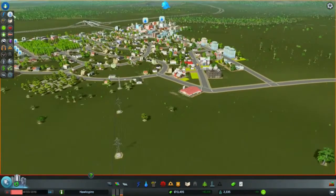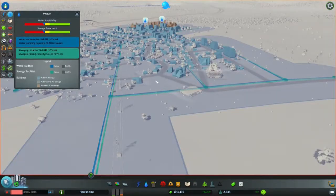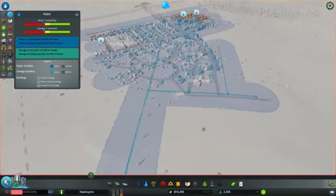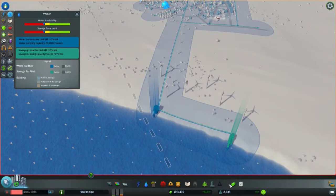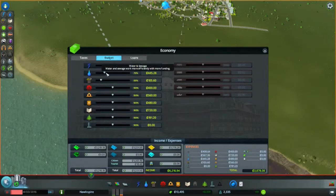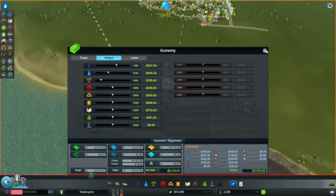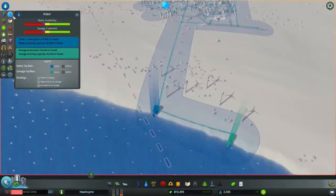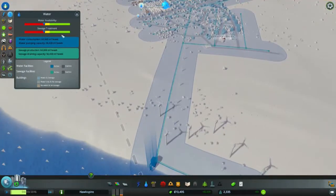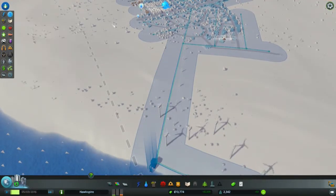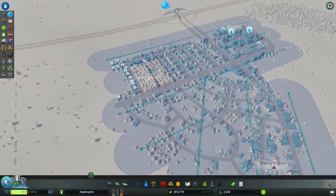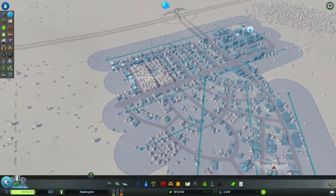We have some water problems — actually, a lot of water problems. Can we still increase the budget? We can — that should do it. And up we go. And there's the water.